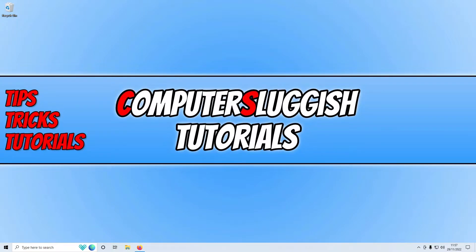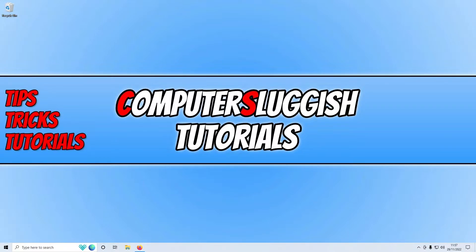Before we get started, I just want to say I will pop a link in the description below to a guide that we will also do on this issue. I will add more methods to that guide that I wasn't able to add to this video.